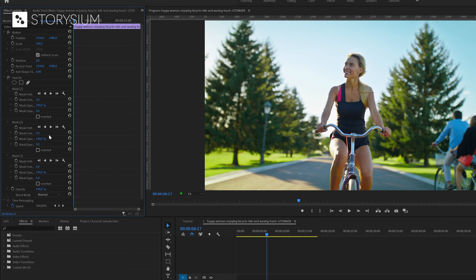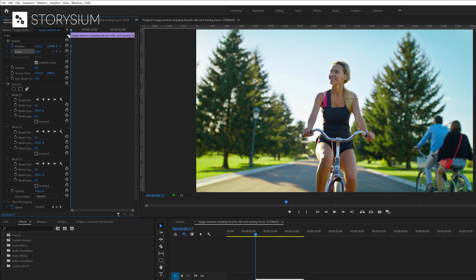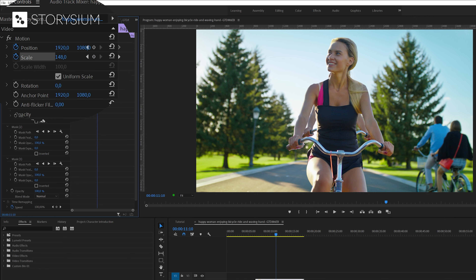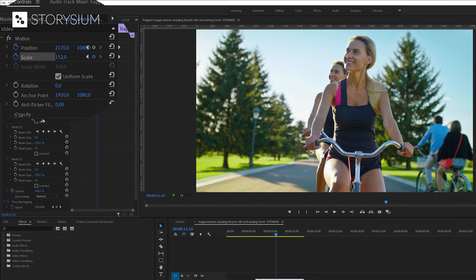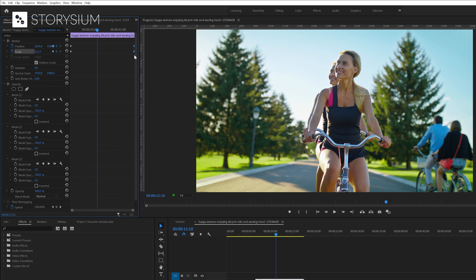Next we're going to animate the masks. We're going to enable keyframes for scaling and position by clicking on the stopwatch icon. Then move a couple of frames forward and zoom in by changing the scaling option. And if it looks better you can also play around with the position. If you're happy with the results you can move the keyframes to the end of the clip.